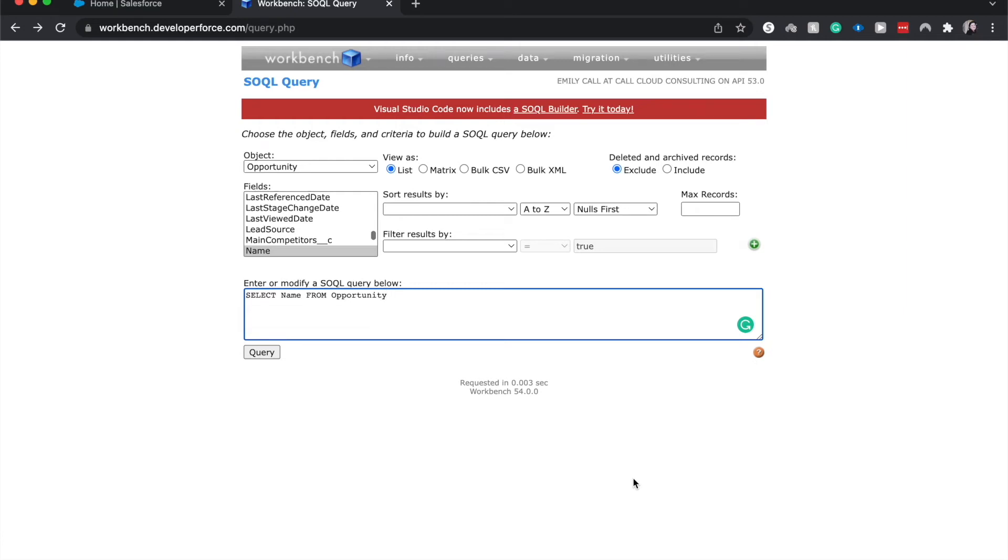Hey everyone, welcome back to my channel, or welcome if you're new here. My name is Emily and I make a bunch of videos about Salesforce. Last week on Thursday, we covered the basics of SOQL. Today we're going to be going over my favorite SOQL tool, which is Workbench.